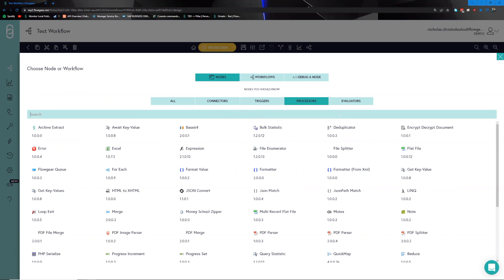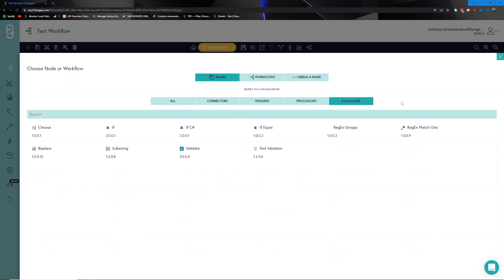Processes are the nodes responsible for supplementing, transforming, and enriching the data sets you need to work with. When you receive data from system A and it needs to be transformed to a different structure so that system B can ingest it, the processes are there to facilitate that functionality, as well as implement further business rules necessary for your integration.